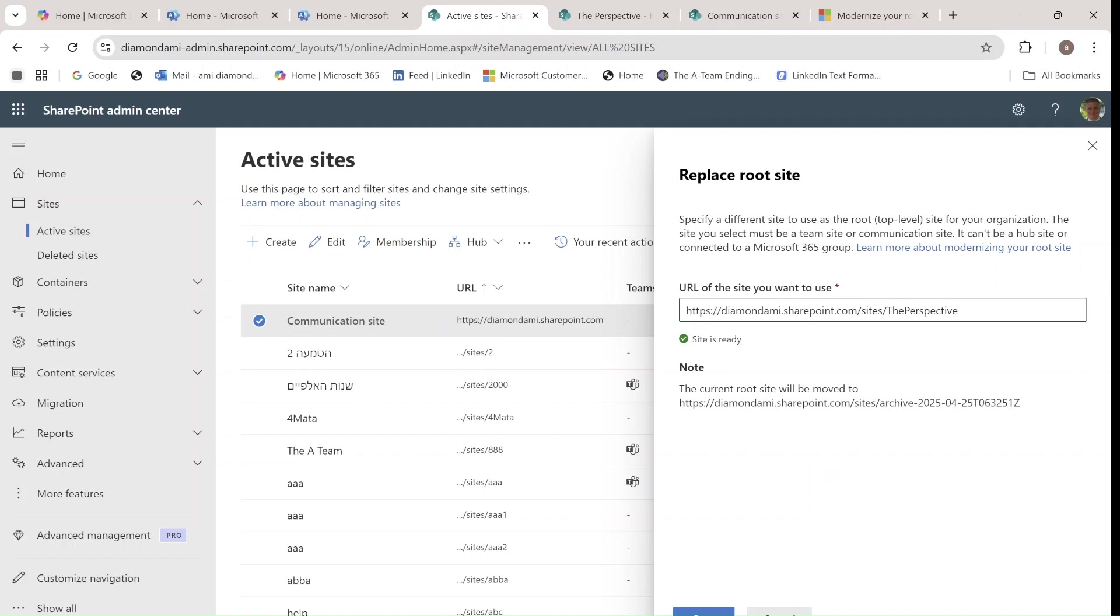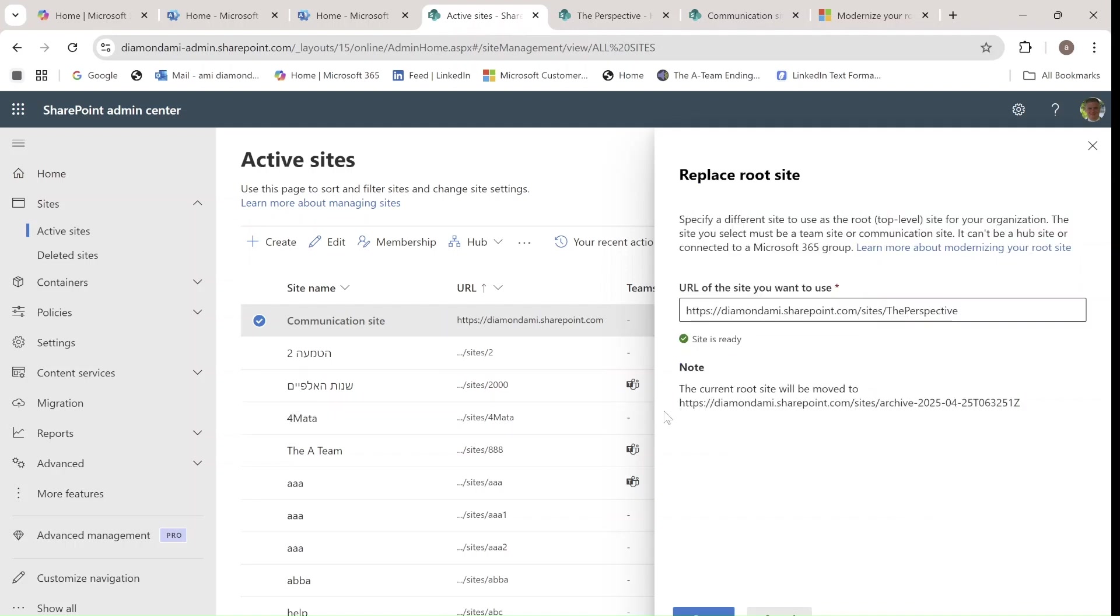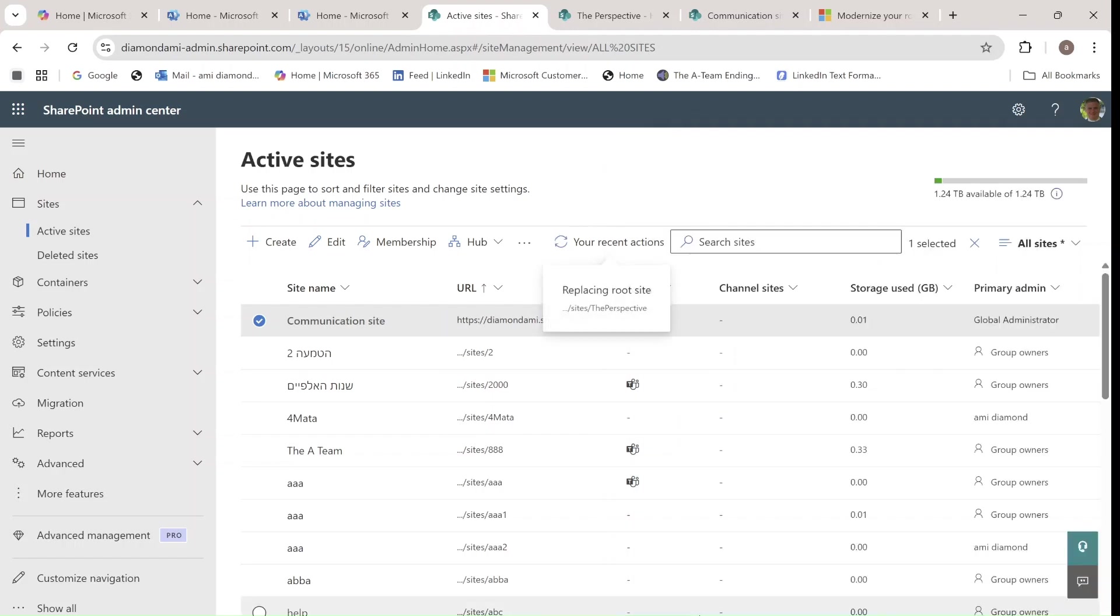and it says the current root site will be moved to an archive, which is good. Let's just copy it so we can check in case we need it in future, and let's click Save. Now this can take some time, some 30 seconds or something like that. So in case it takes too long, I will just cut the video and show you what happens.